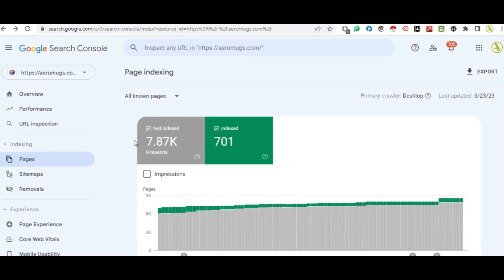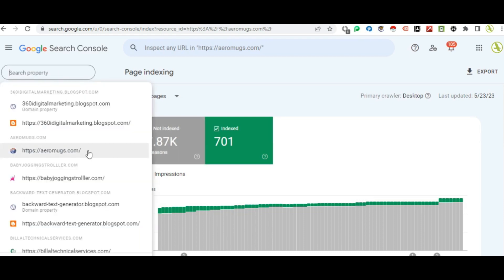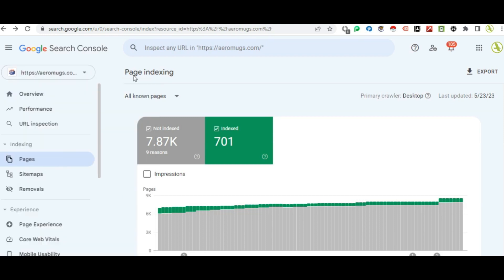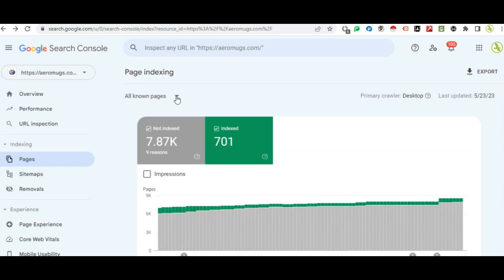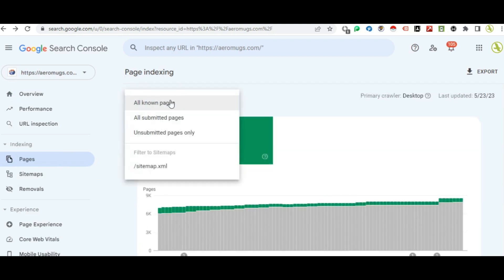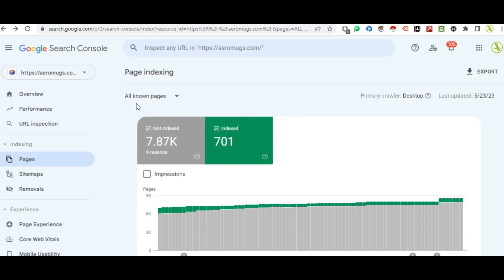First of all, log in to Google Search Console. The website is selected. Go to the page indexing section to see all known pages.